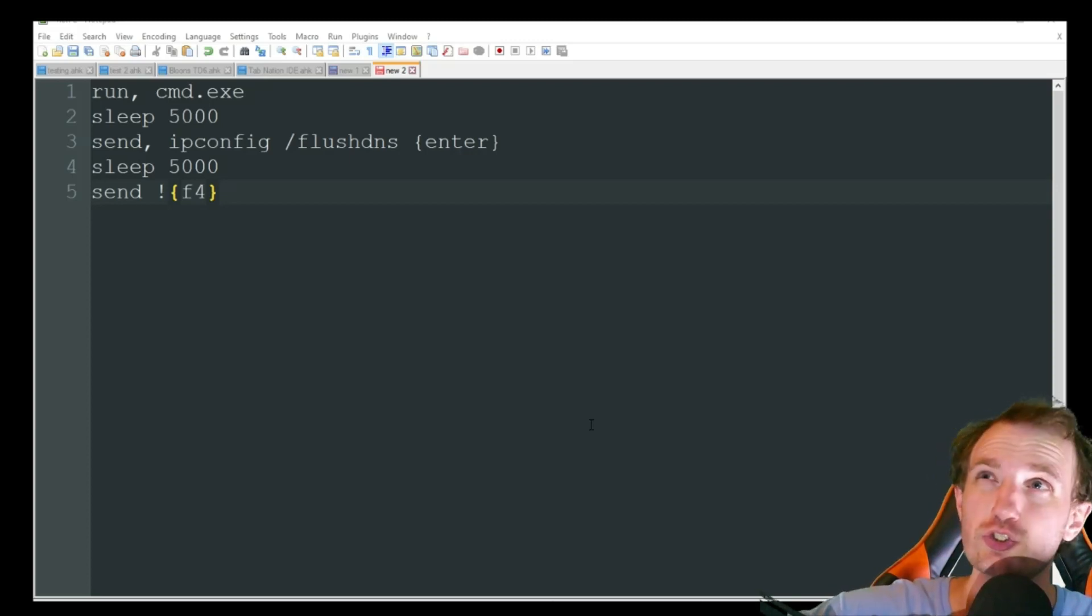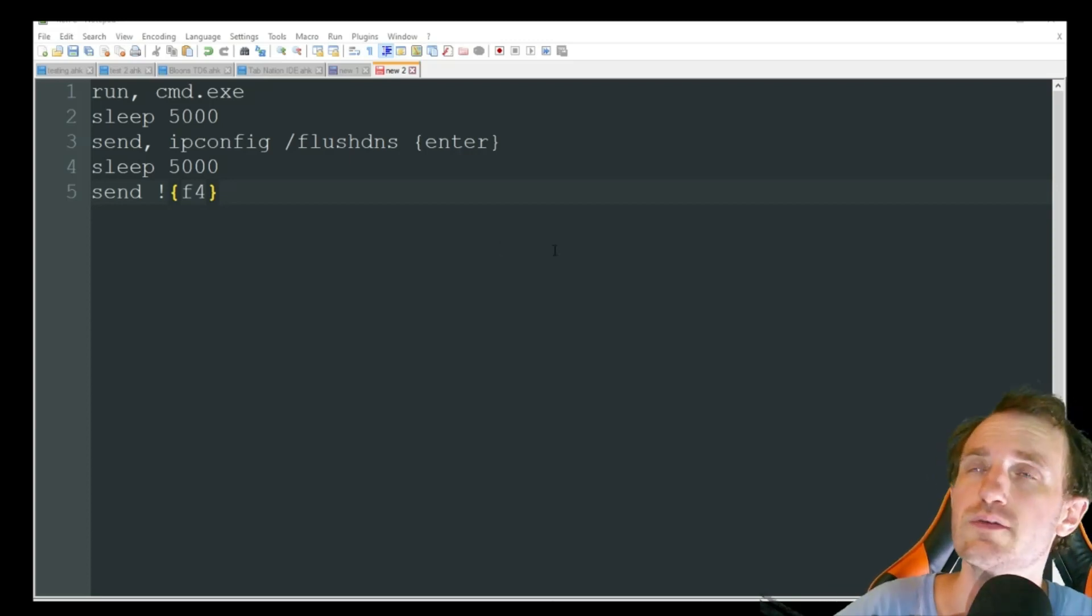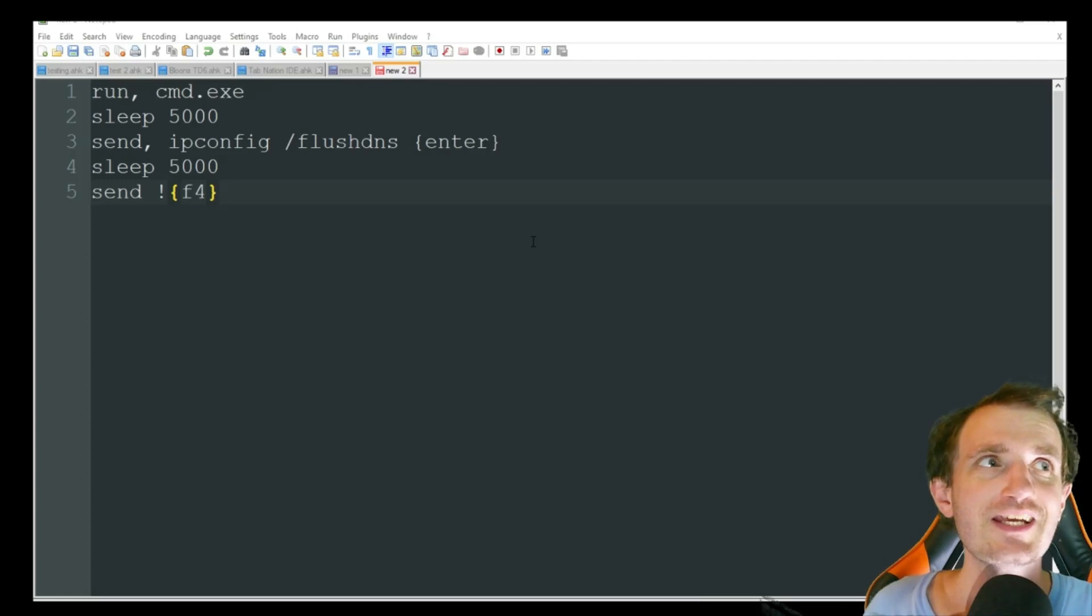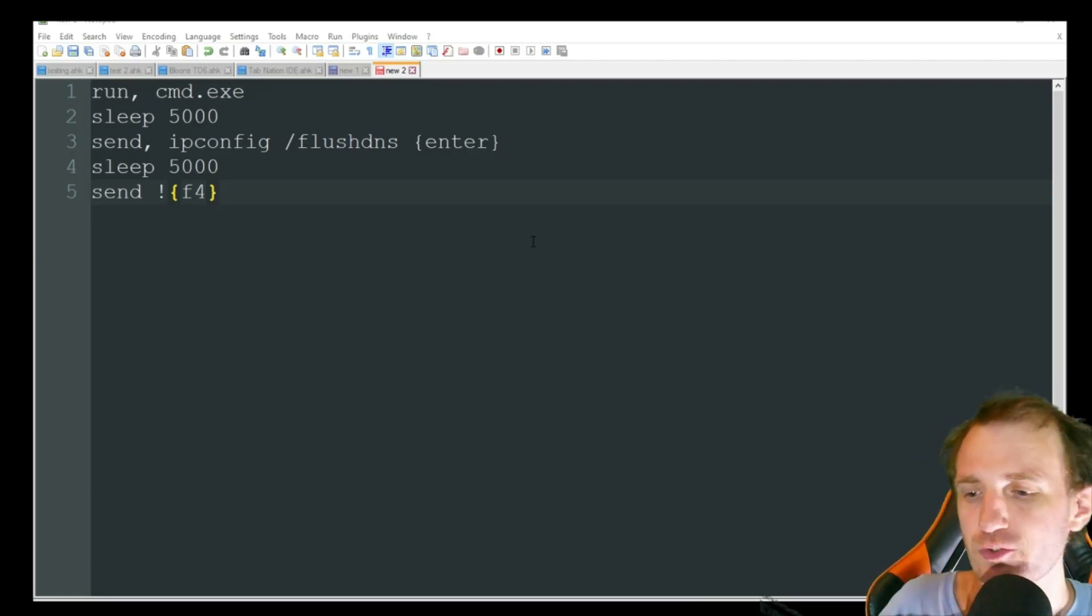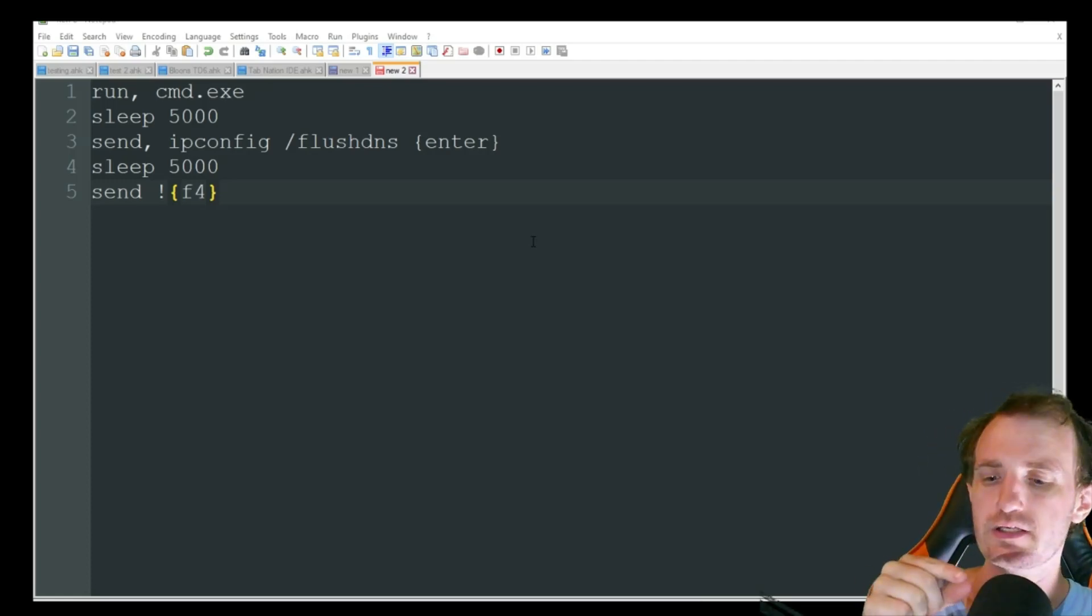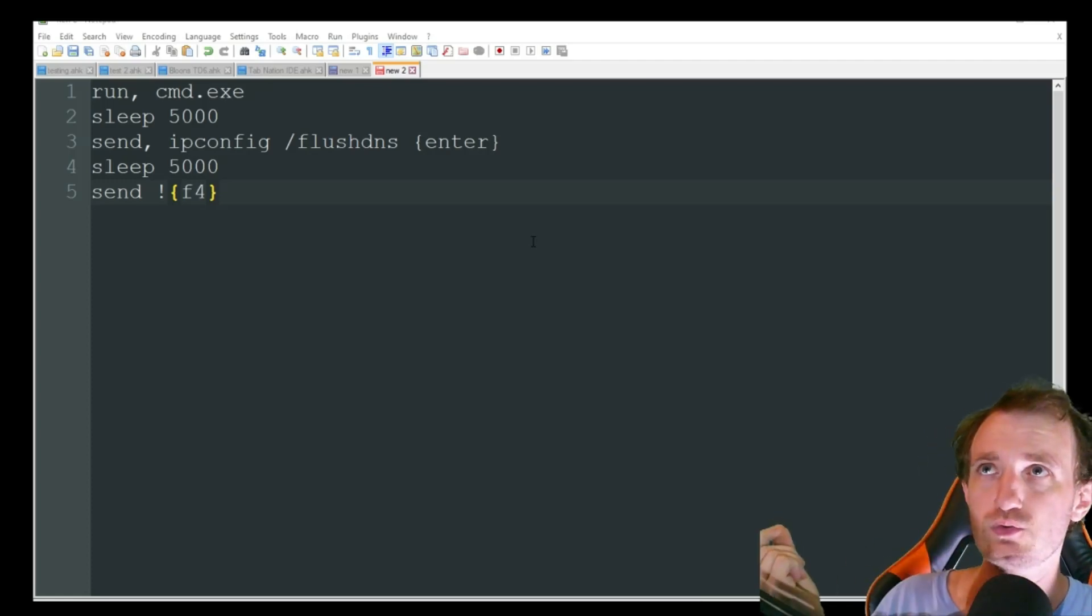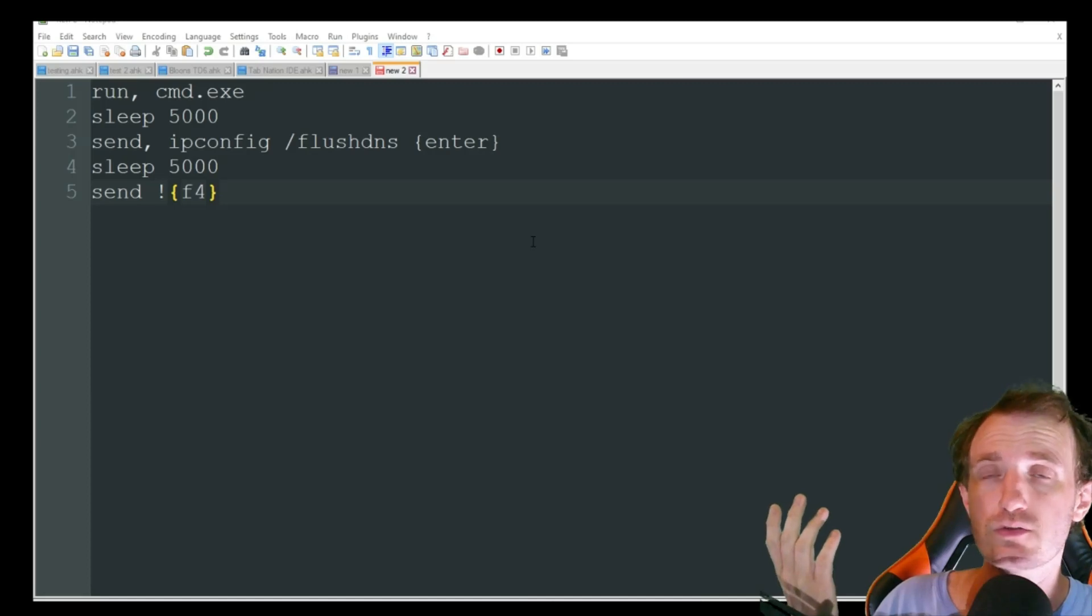Hello, age-cares, or whatever you want to be called. Today I'm just going to do a quick video on how to use AutoHotKey to basically issue commands to the command prompt.